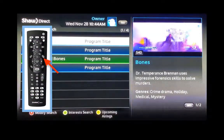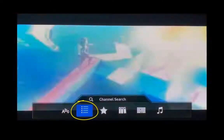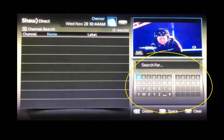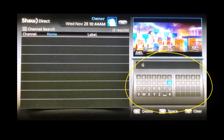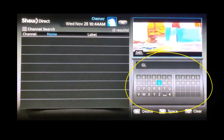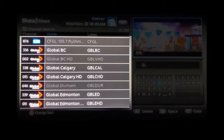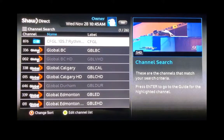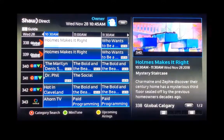By hitting go back several times, you can get back to your search option. This time we are going to look at the channel search — hit enter. Now we type in the name of the network we are looking for. In this case, we are going to use Global. If I just type in GL, it brings up Global, because it is finding it alphabetically. Again, we would scroll left to find the network, and when you hit enter on it, it will bring you right to it on your guide.